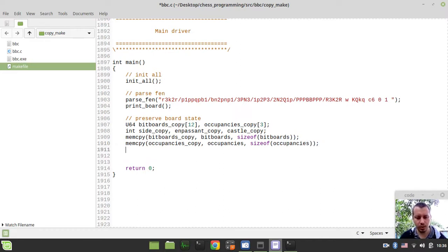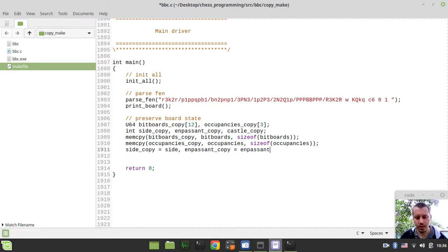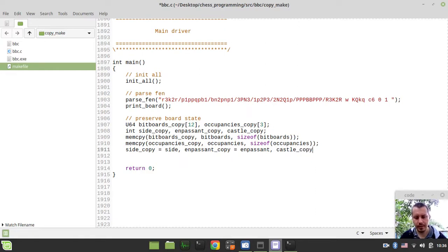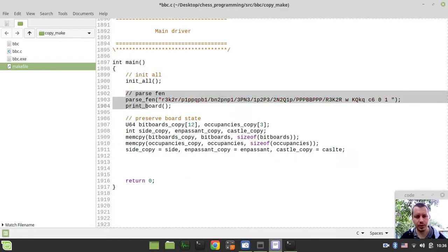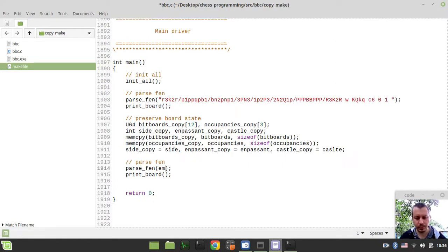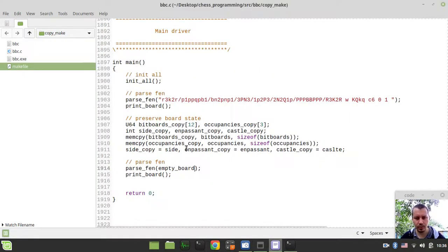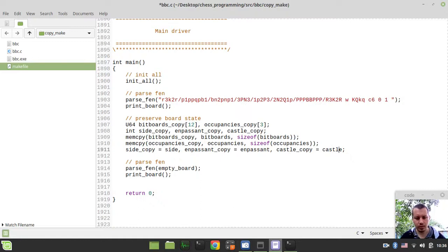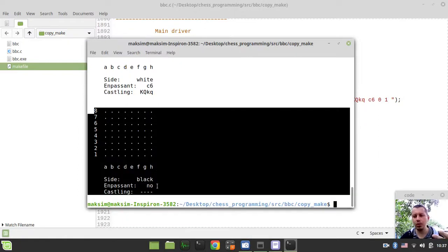And now we also need to copy the board state variables. So side copy is equal to side and en passant copy is equal to en passant and castle copy is equal to castle. And yeah, so if we just now try to reset the board state and let's initialize this to the pre-coded empty board FEN. Castle undeclared.